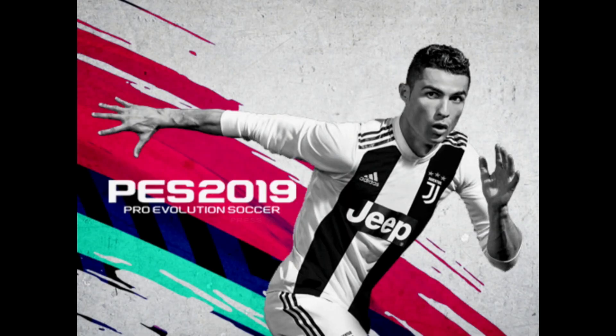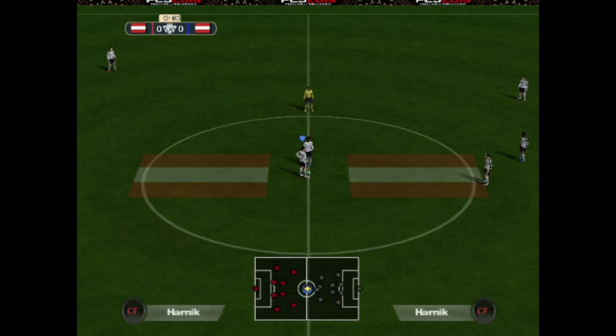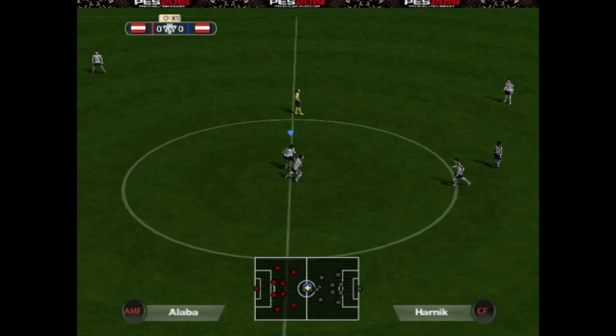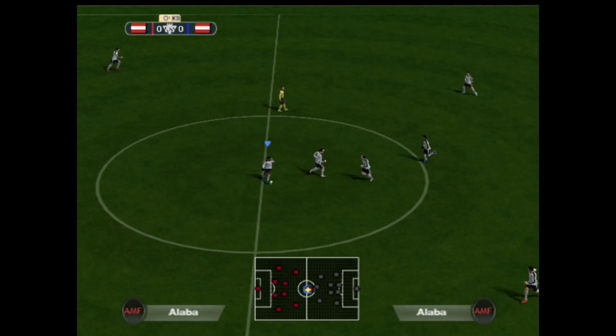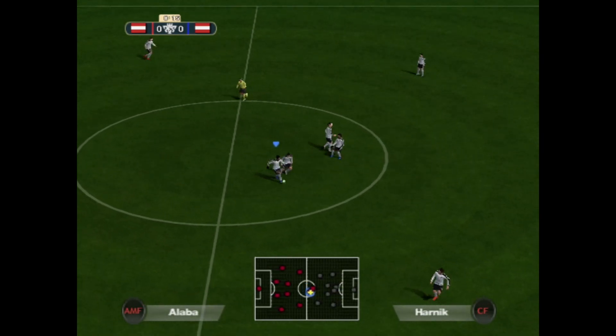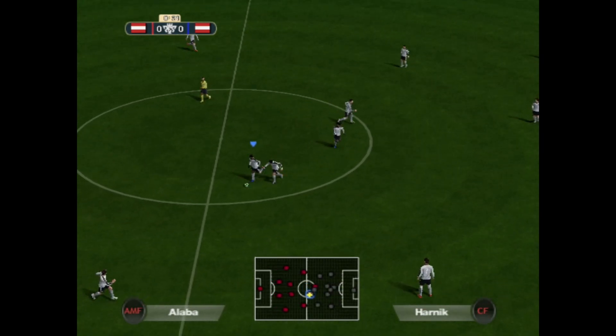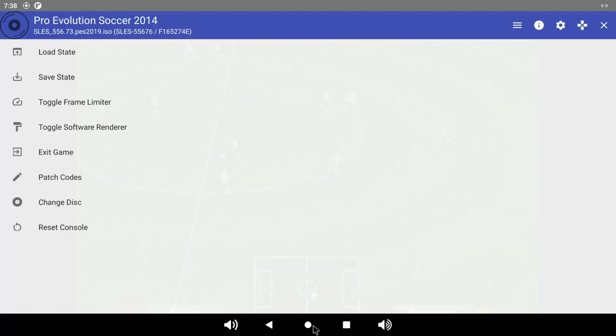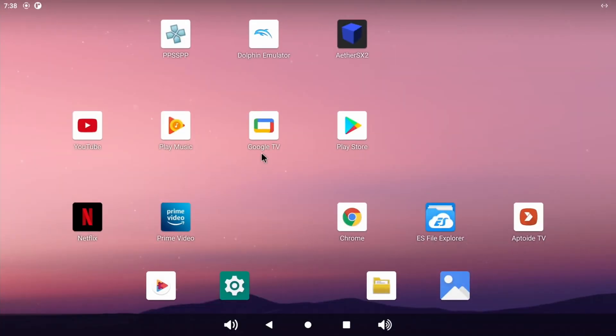So this is a PS2 version, and it's a modified version, Pro Evolution Soccer 2019. So as you can see, definitely too slow on that, which I thought it might be alright.